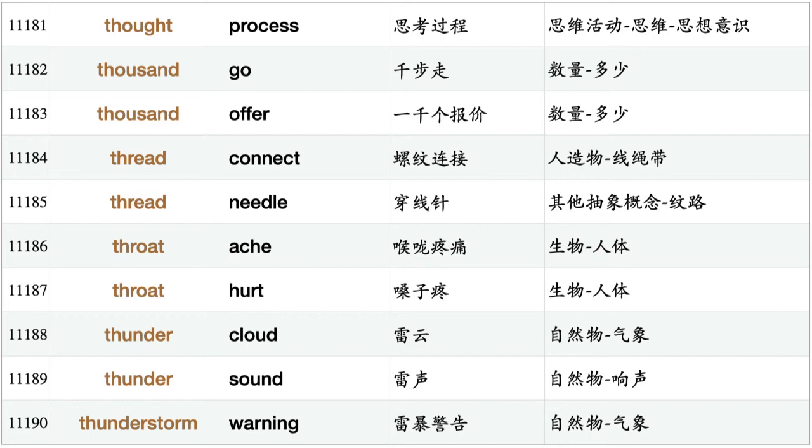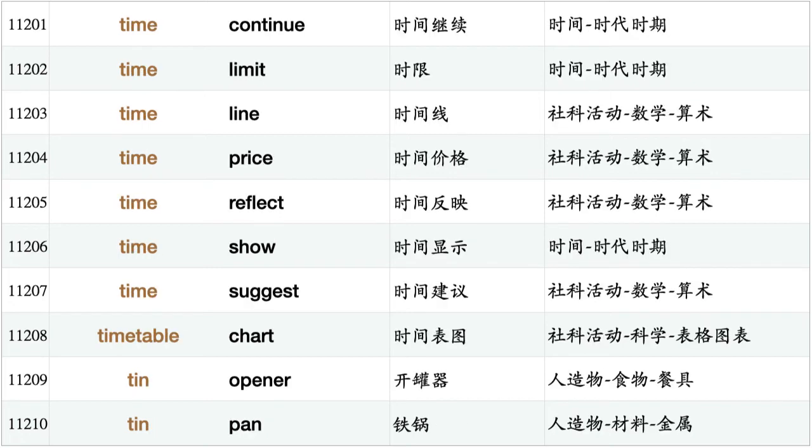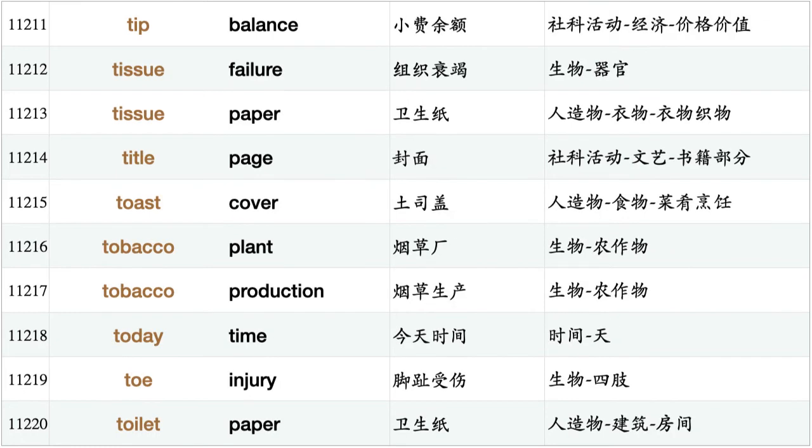Throat ache, throat hurt, thundercloud, thundersound, thunderstorm warning, tick box, ticket agency, ticket book, tie break, tie pin, tiger hunt, tiger population, tiger skin, tiger spring, time begin, time continue, time limit, timeline, time price, time reflect, time show, time suggest, timetable chart, tin opener, tin pan, tip balance, tissue failure, tissue paper, title page, toast cover.